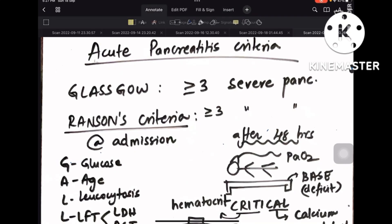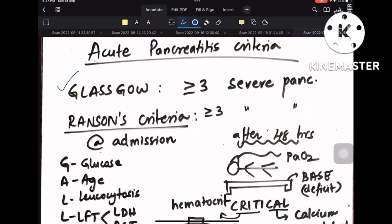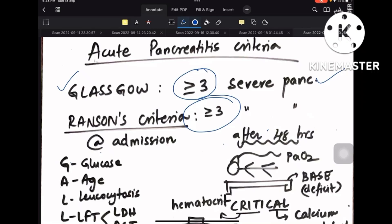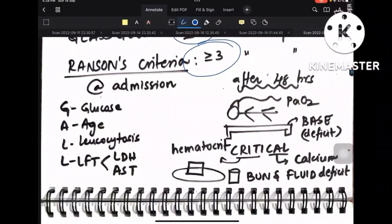For acute pancreatitis criteria, some you remember by name and for some you need the scoring. Glasgow's criteria: a score greater than or equal to 3 is severe pancreatitis. RANCIS is also the same — greater than or equal to 3 is severe pancreatitis.